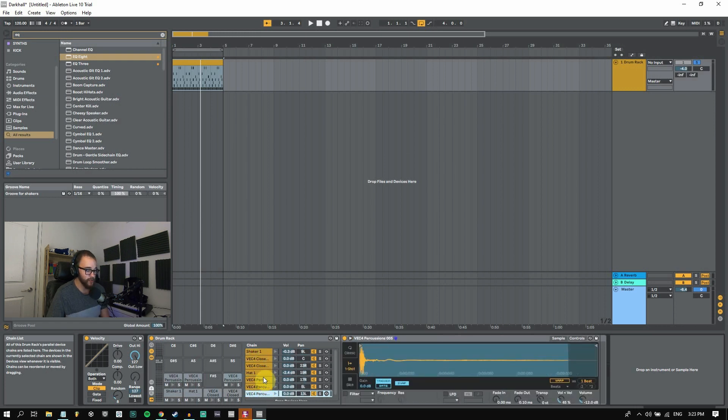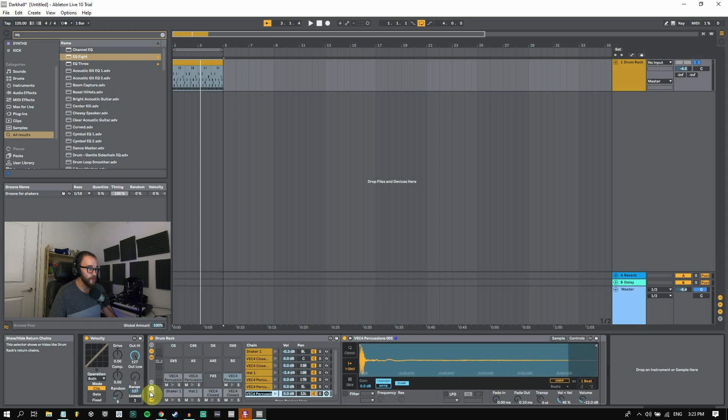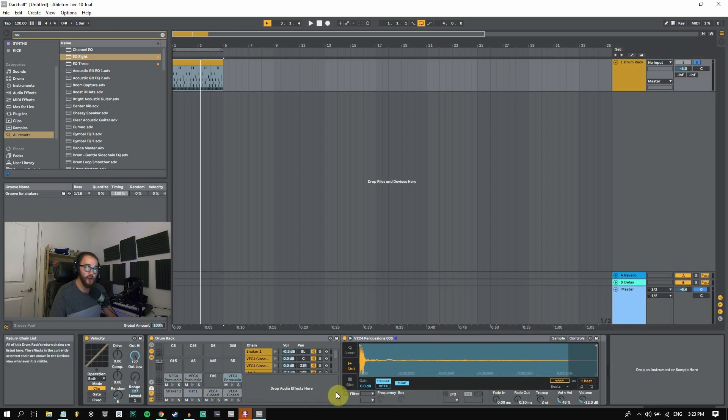So what I can do is just click on this little R symbol and that's going to show the return tracks and that is going to open up this little audio effects area down here.